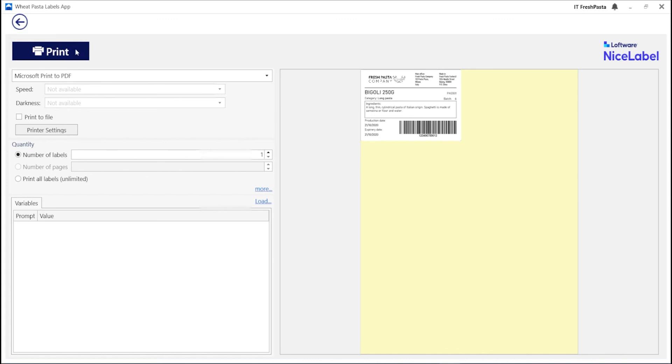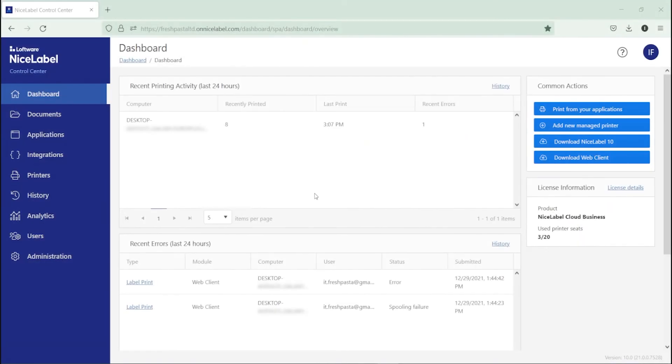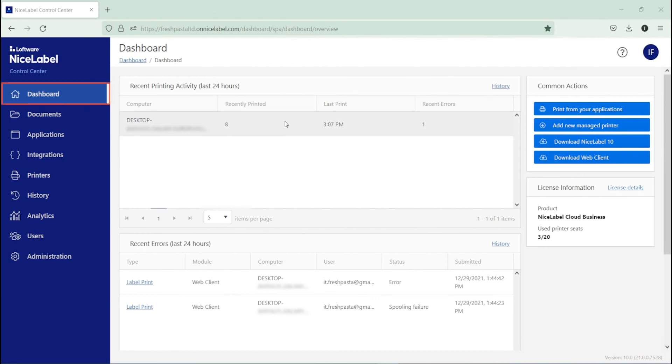This printing process works the same for your printer operators and all your users. To see your printing progress, open your Control Center dashboard to see where your users are printing your labels.